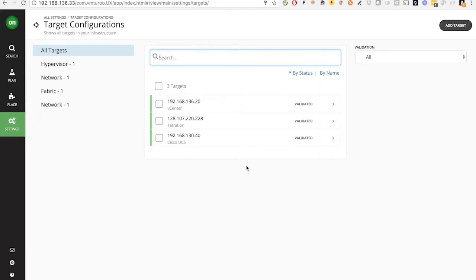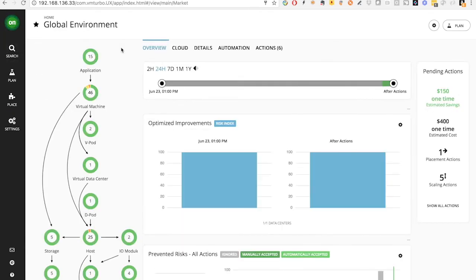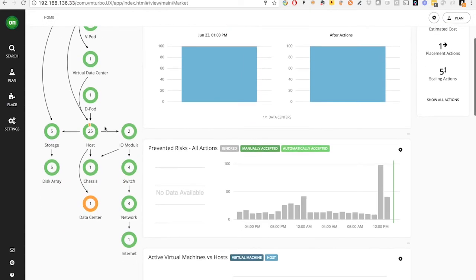In Turbonomic, we have already added all the targets from the Turbonomic UI, including the vCenter, Cisco Tetration, and Cisco UCS. After that, you get immediate visibility for the entire IP stack, from applications all the way down to the physical chassis.